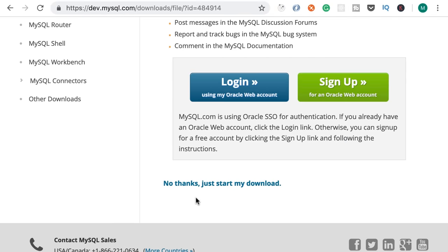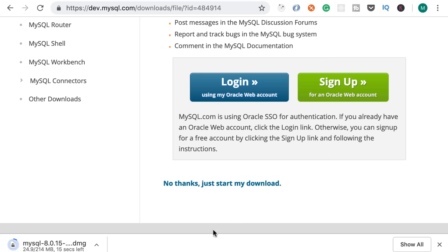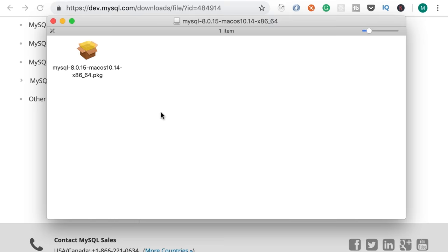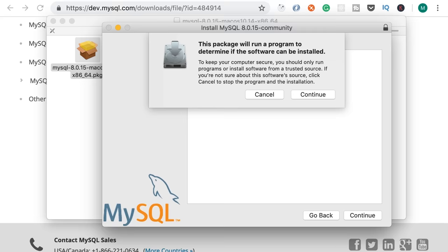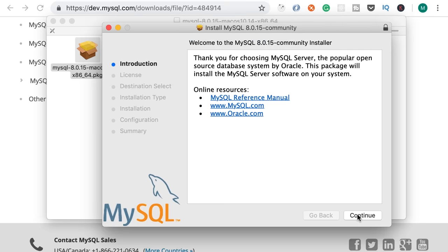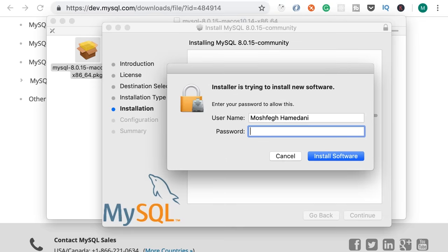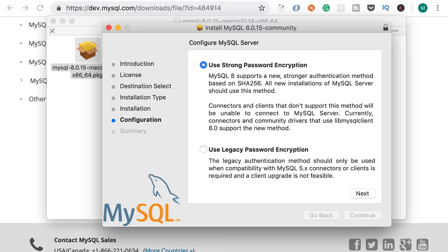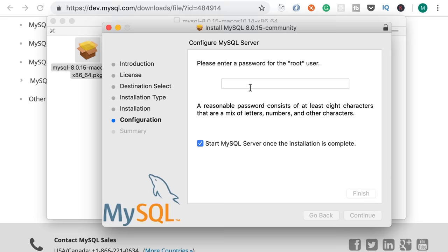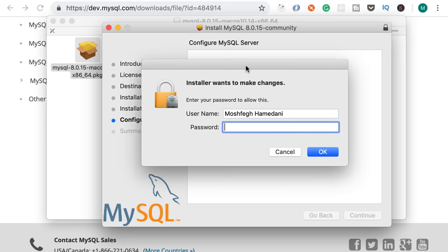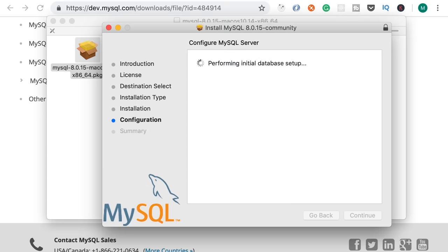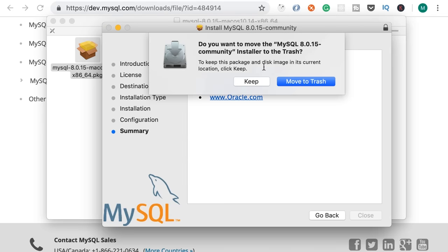On the next page click on "No thanks, just start my download". We are getting a DMG file which is basically a setup wizard. Now the DMG is downloaded, so let's open it and double-click on the package. This will launch an installation wizard — simply click Continue, agree with the license agreement, and install MySQL. It's going to ask for your password, which is the password you use to log into your computer. Here we need to set a password for the root or admin user. Type a complex password and then finish the installation.